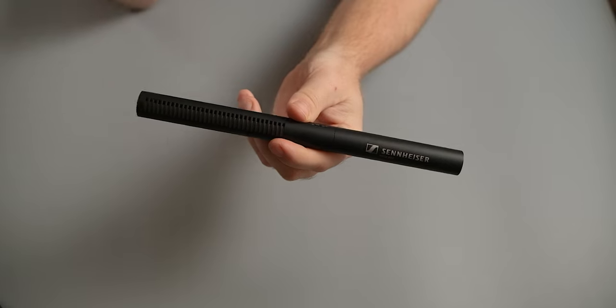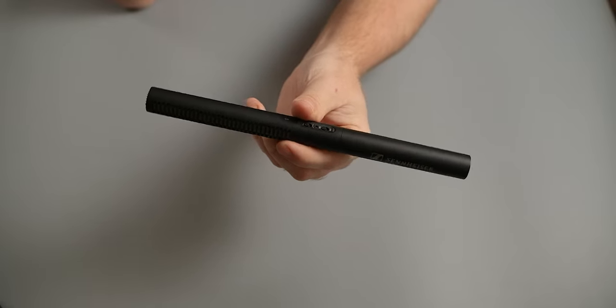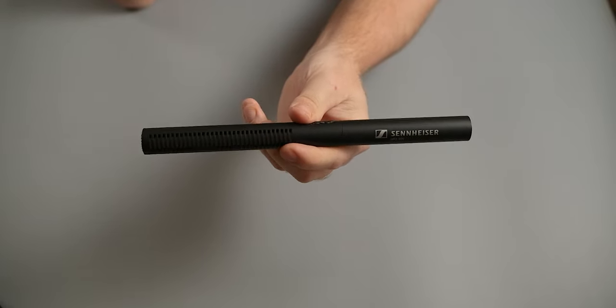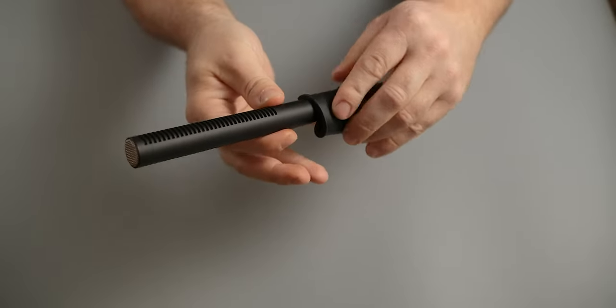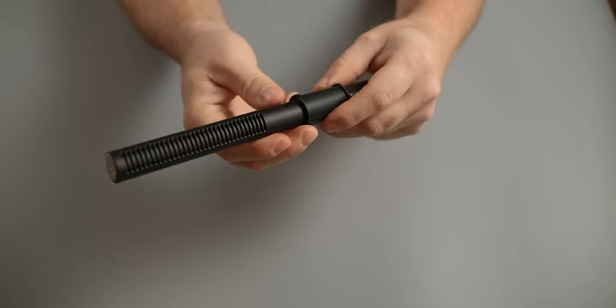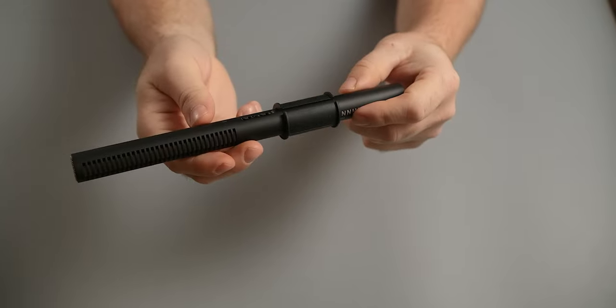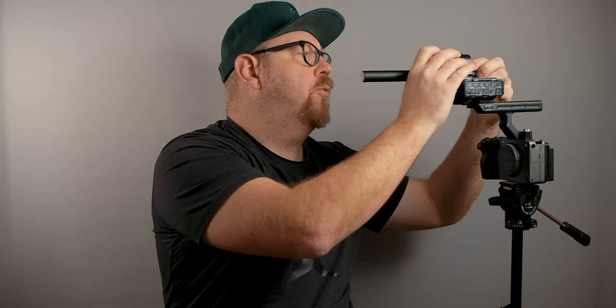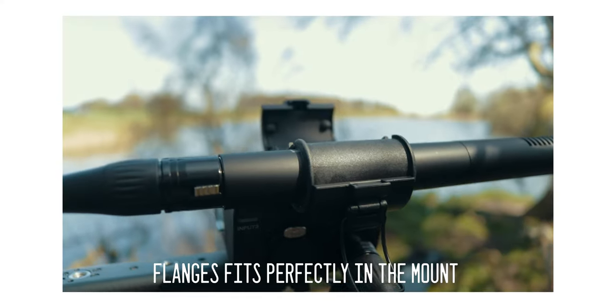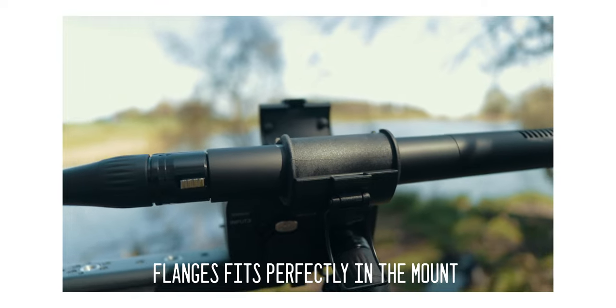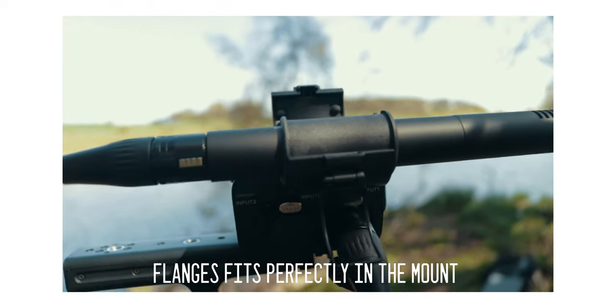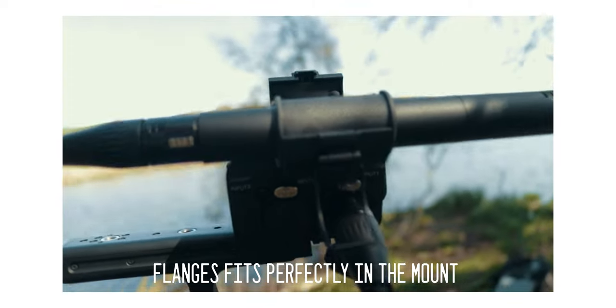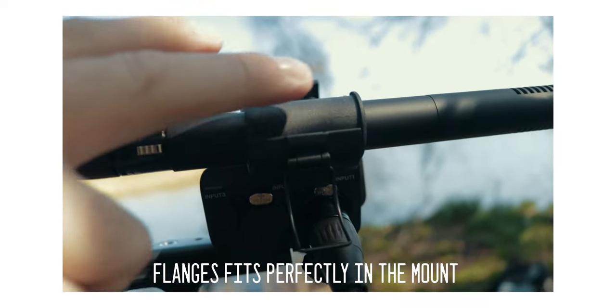So I'm using the Sennheiser MK600, which is a pretty skinny shotgun microphone. I believe the diameter of this microphone is about 20 millimeters. With one of these little spacers on the MK600, you're getting a pretty decent fit in the microphone mount. I would say this would do a good enough job if you're mainly doing locked up shots on tripods for interviews and that kind of stuff.